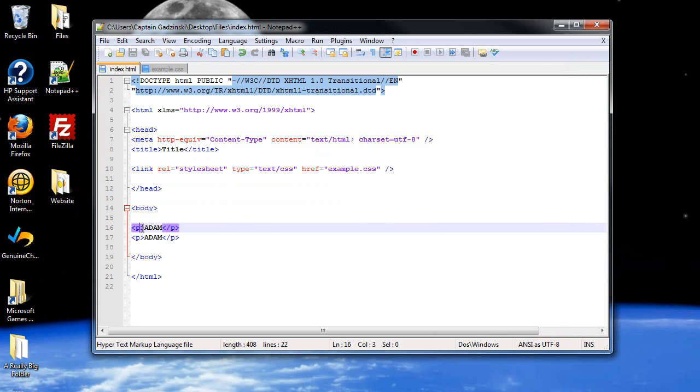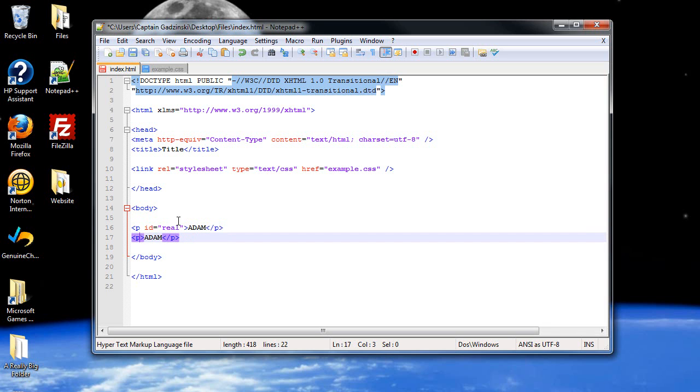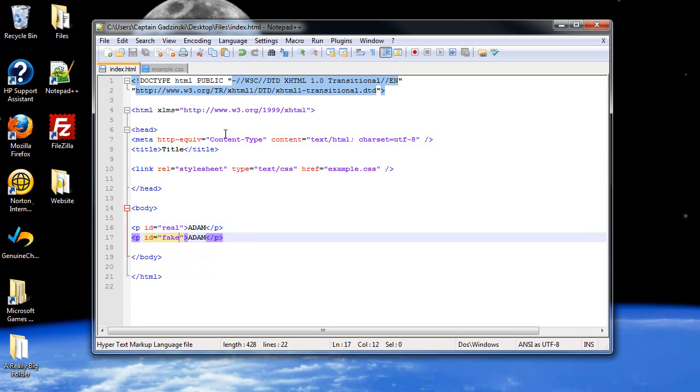Well, in order to create an ID, what you do is you go inside the first opening tag and access the attribute ID, and let's call this one real, because let's face it, that's the real Adam. And then this one, let's call him fake, just because we know he's phony.